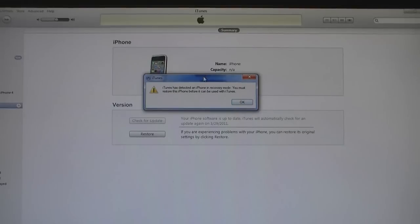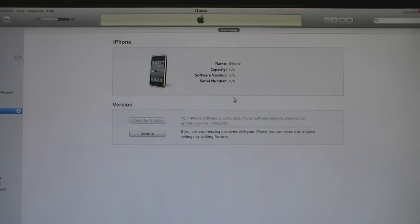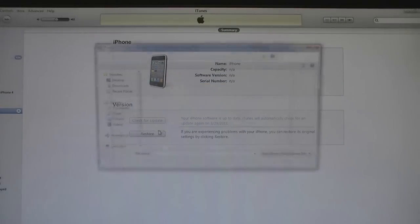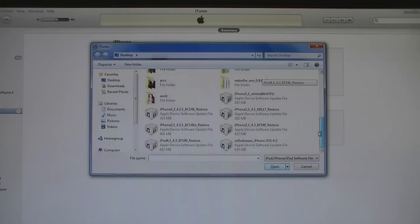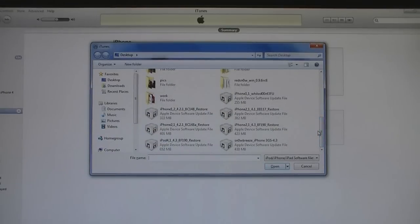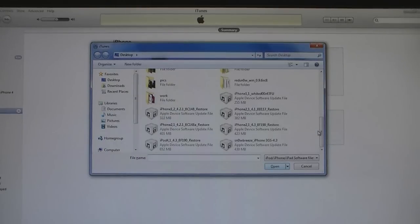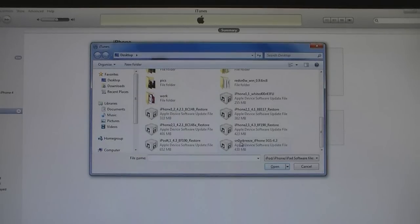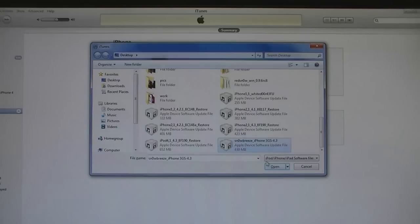Now it will say that iTunes has detected a device in recovery mode. Click OK, then shift click on restore and select the SnowBreeze IPSW file that was created. And the file name should start with SnowBreeze. Then click open.